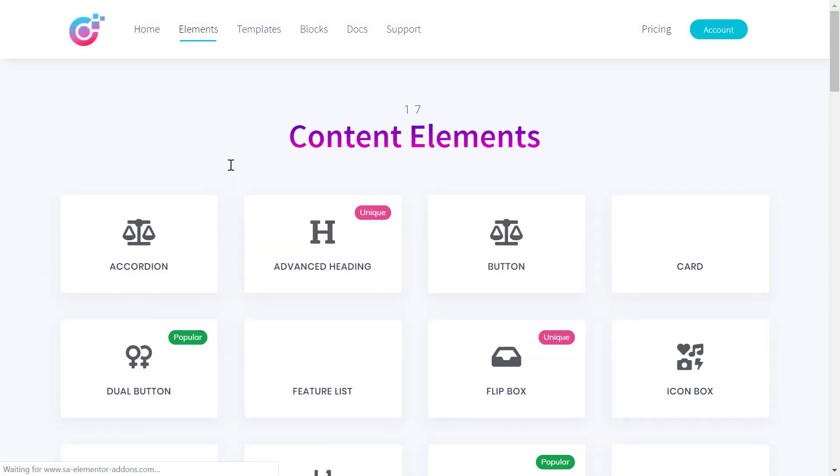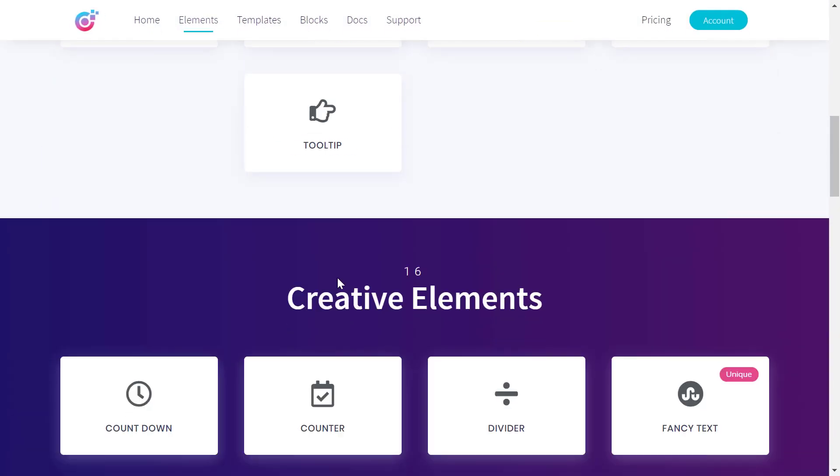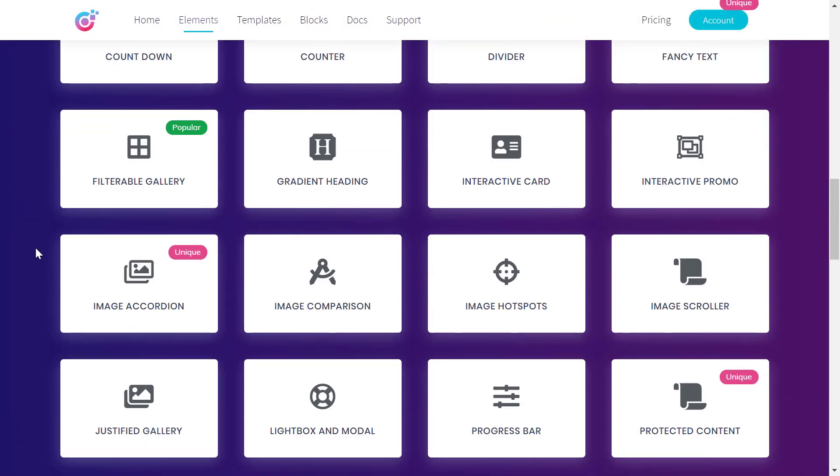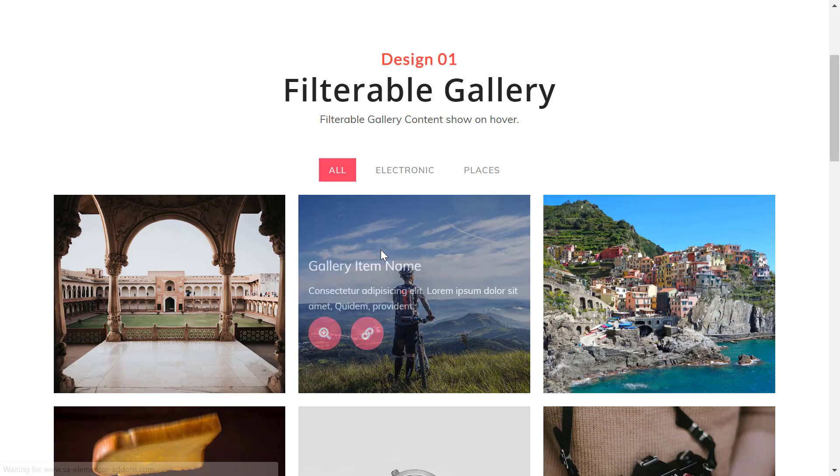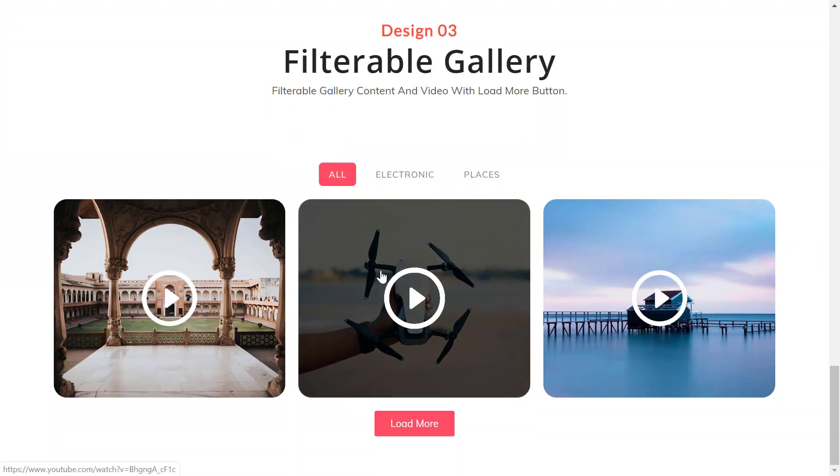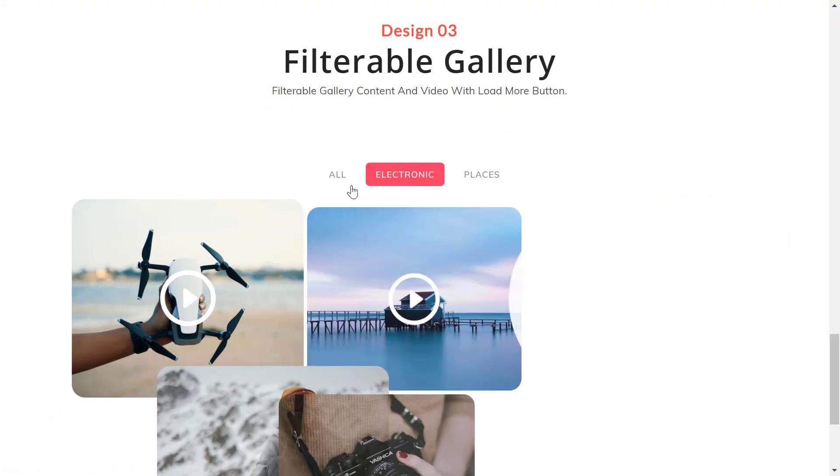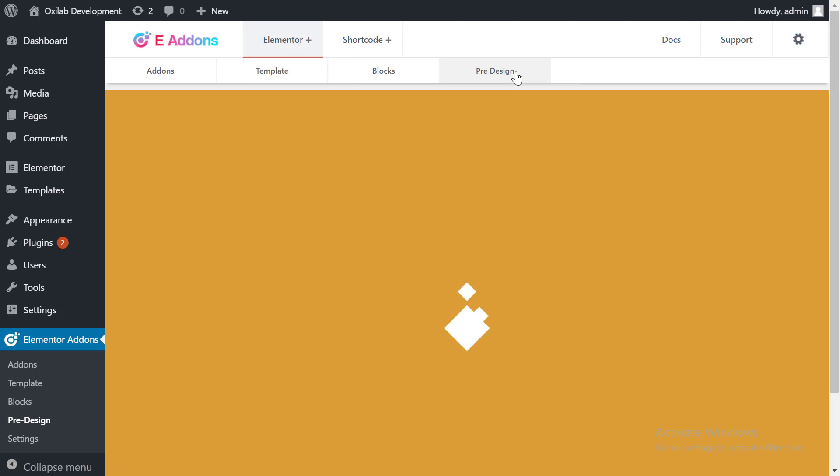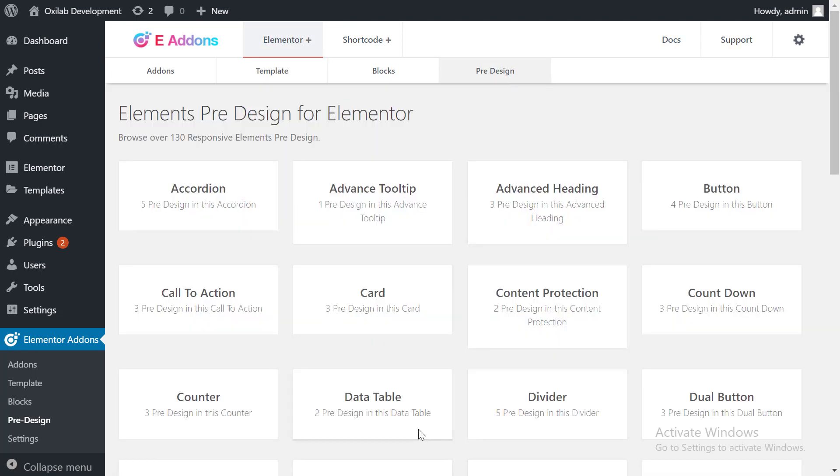We also offer Elements pre-design so users can import style just like we publish into our site. Go into pre-design menu and click into Desired Elements.